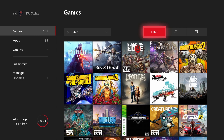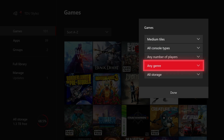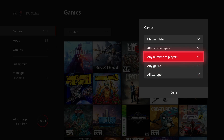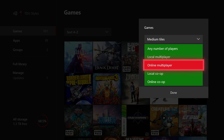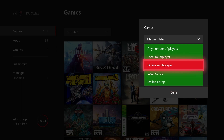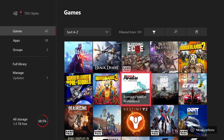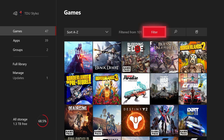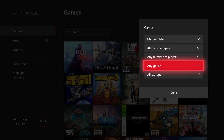The second feature in My Games and Apps is the improved filter options. We now have any number of players and any genre. With 101 games installed, I can sort by Local Multiplayer, Online Multiplayer, Local Co-op, and Online Co-op. For example, if I select Online Multiplayer and press Done, I can see 47 games filtered from 101, all featuring online multiplayer.